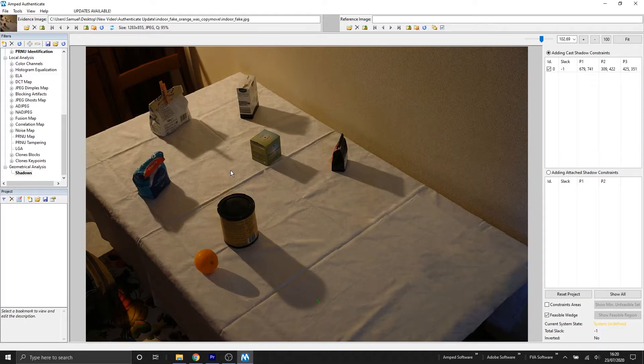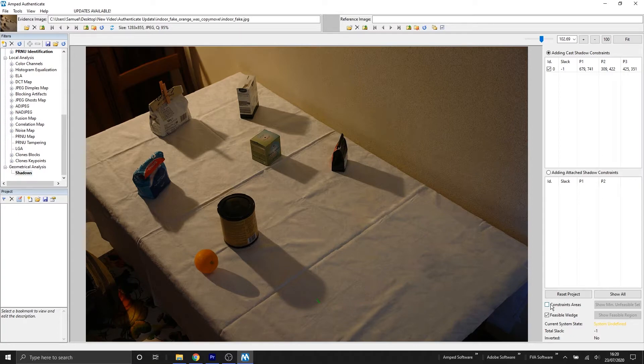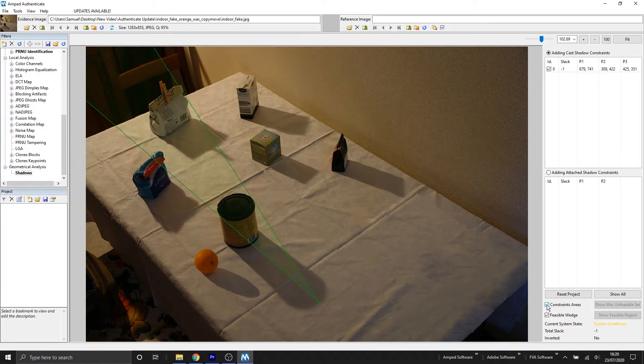As I mentioned earlier, we also have our display settings. So if you've added a constraint and you're unable to see the wedge, you can tick the box here, and by doing so you'll now be able to see the wedges on your image.